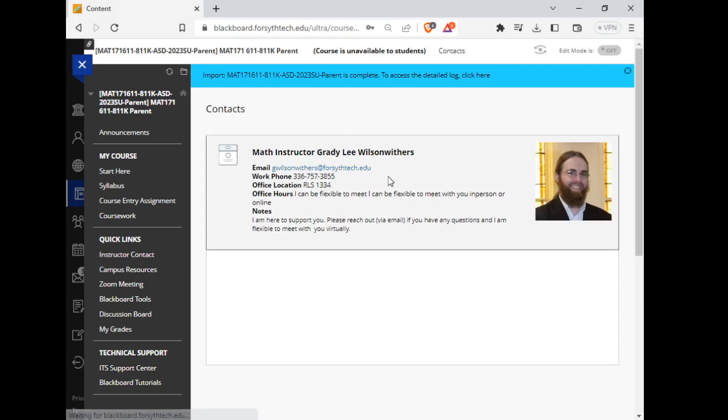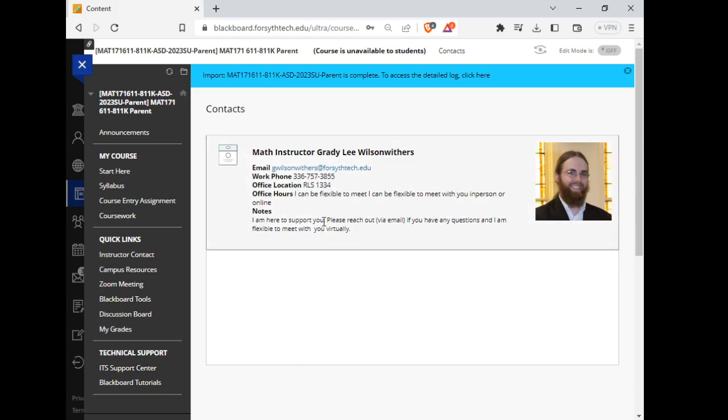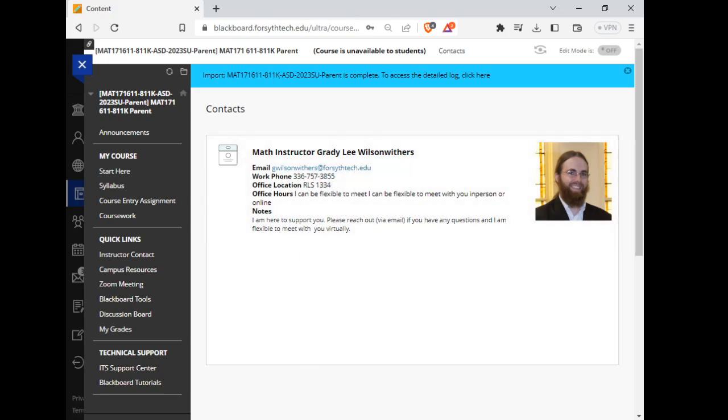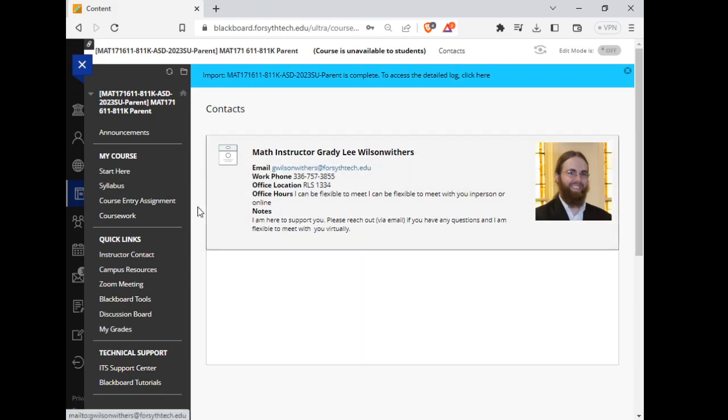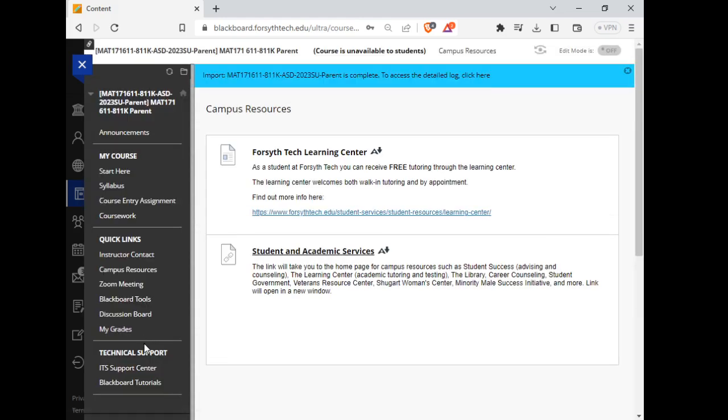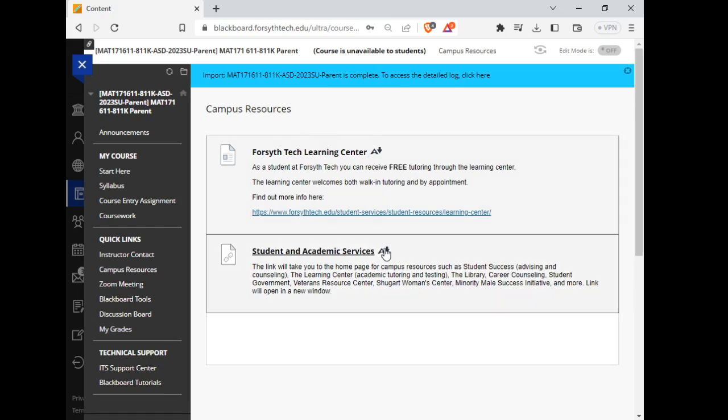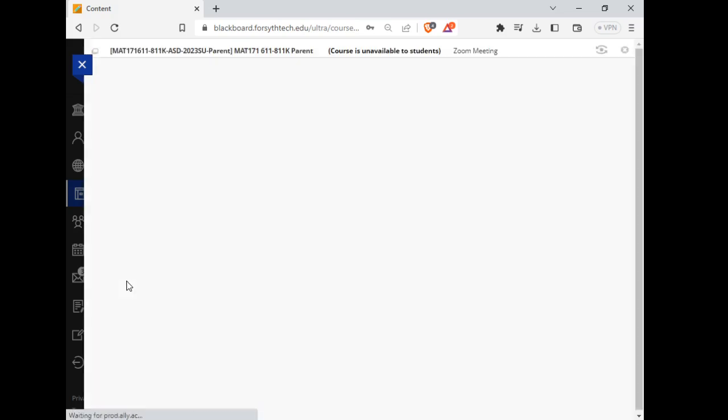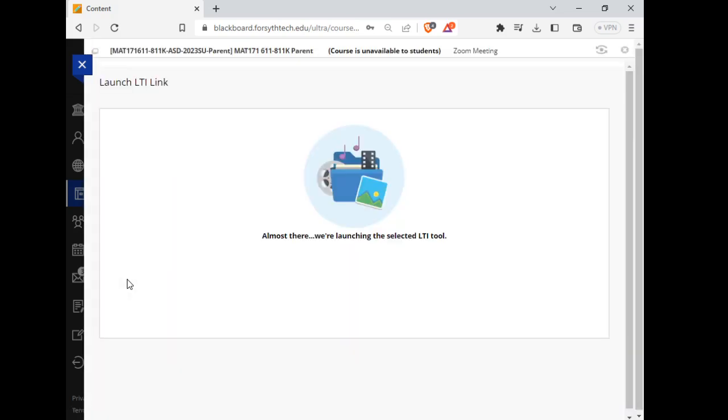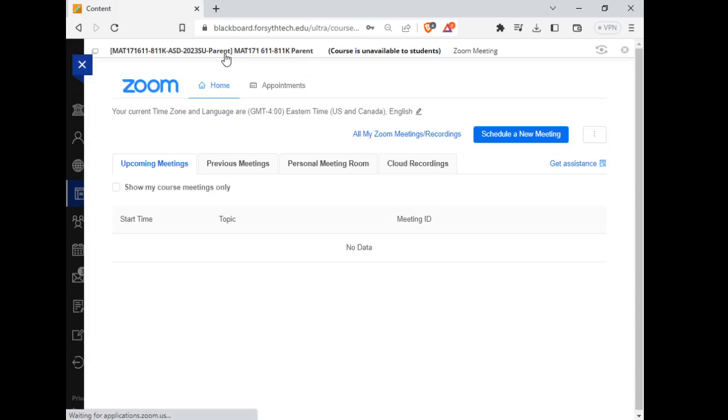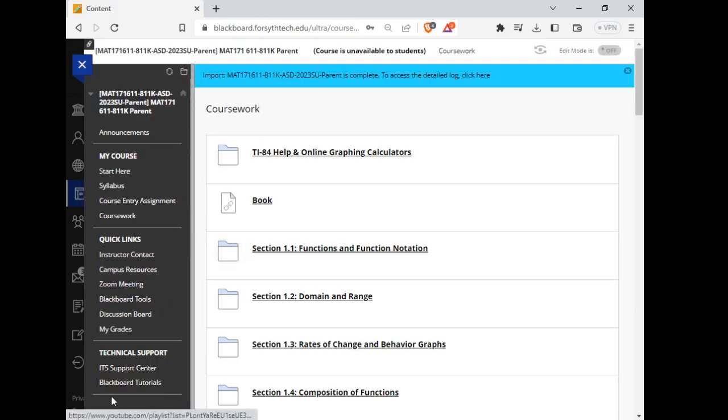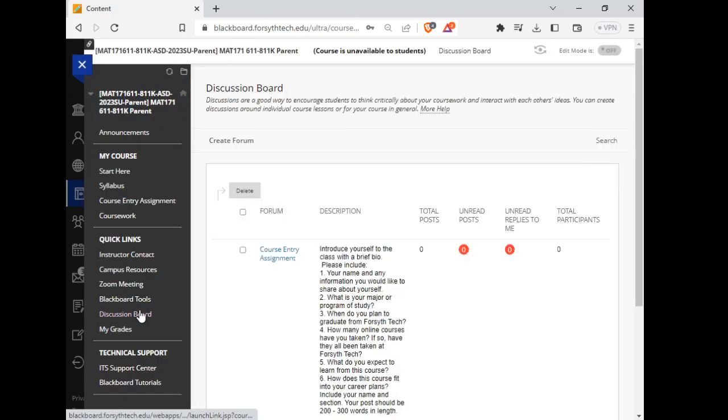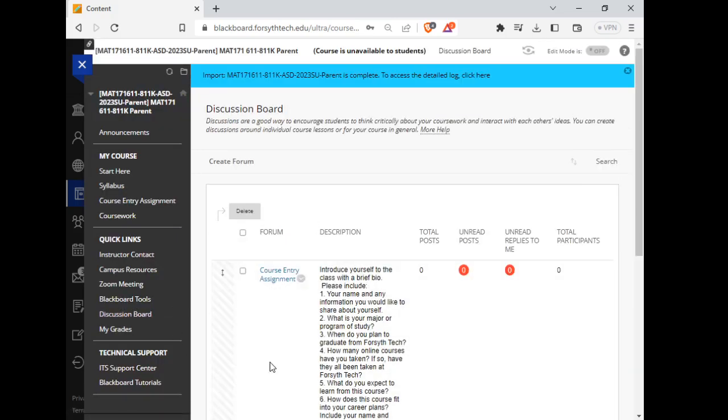Instructor contact. Email is absolutely the best way to get in touch with me. My work email account right here. I will not be in the office regularly. I do have an office, although it might be blocked because of construction right now on campus. I can be flexible to meet with you. But the easiest way, best way, just email me and we can get the ball rolling on any kind of conversation that you need to have. So email, best way to get in touch with me. Campus resources. There's some information here on the Learning Center. If you need any help with the Learning Center, please reach out and I'll make sure you get the services that you need. Zoom meeting if we need to meet virtually, that link can help us do that. Blackboard tools you'll probably never need. The only discussion board that we are going to do this semester is the course entry assignment.